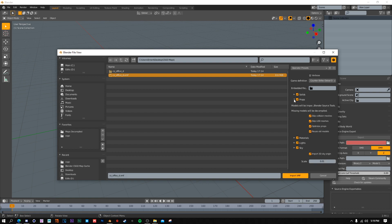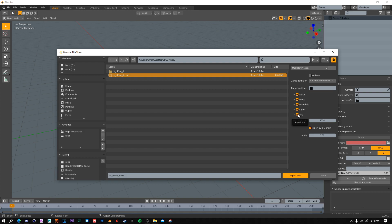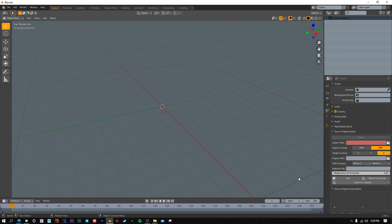For Solids and Props, don't mess with those settings - they're fine as default. For Materials, make sure you press Simple Materials; it doesn't matter whether you're exporting to other programs or staying in Blender, it just makes things easier down the road. For Lights, uncheck if you don't want them. For Sky, uncheck if you don't want it, or set it to 2048 for a higher resolution sky. For Scale, I'll put it on 1 - default is 0.01 but it doesn't really matter. Then press Import VMF. To monitor progress, go to Window > Toggle System Console.